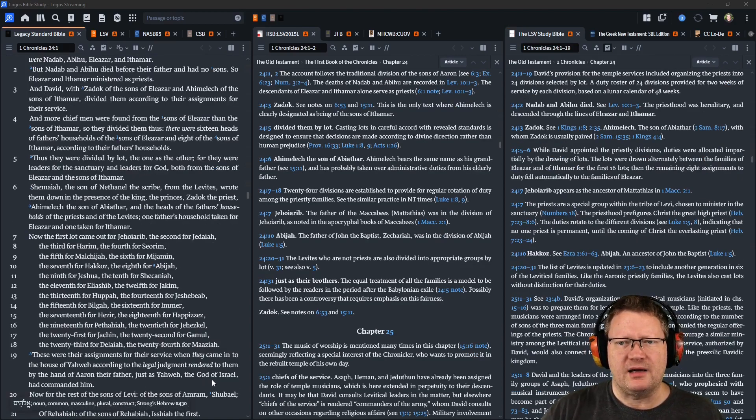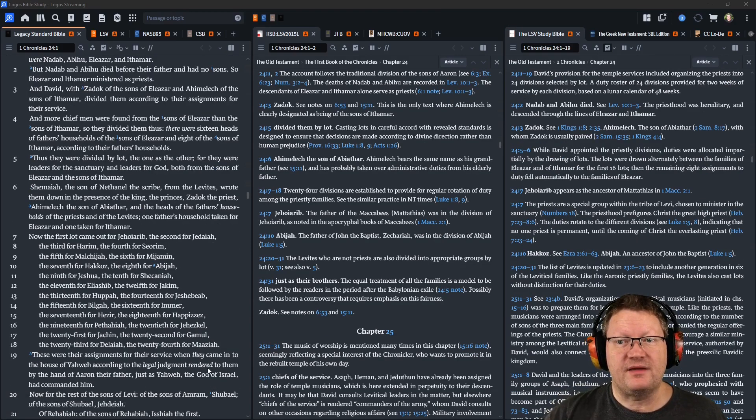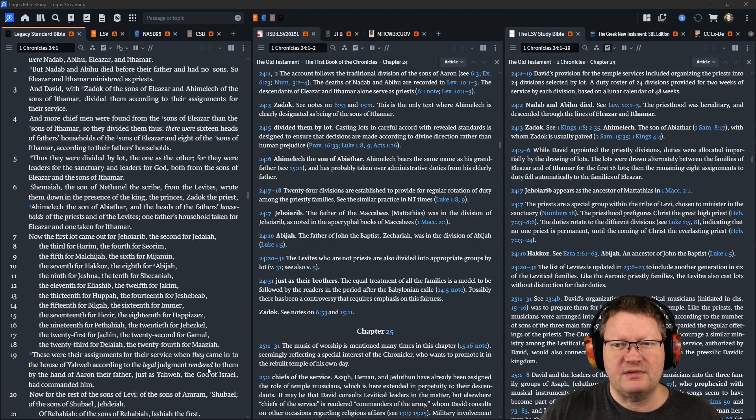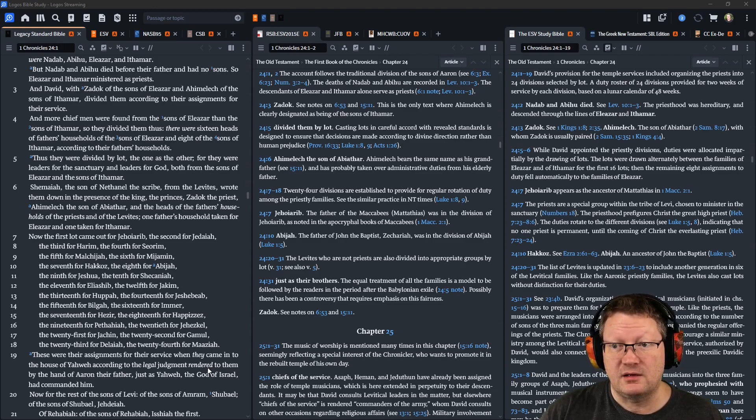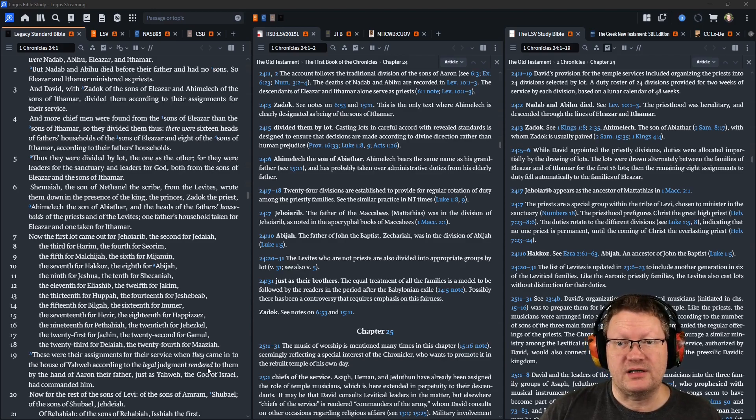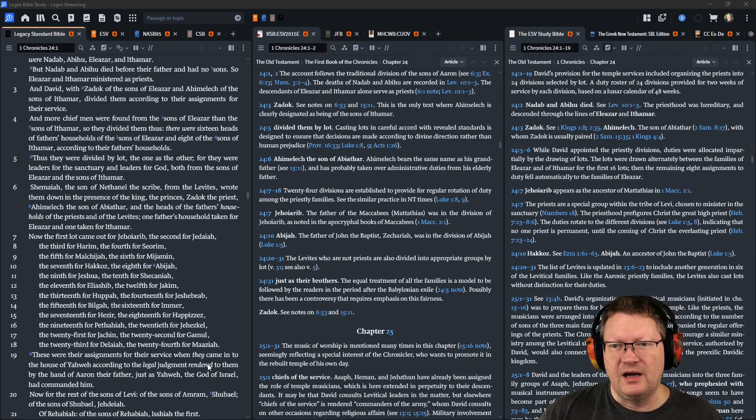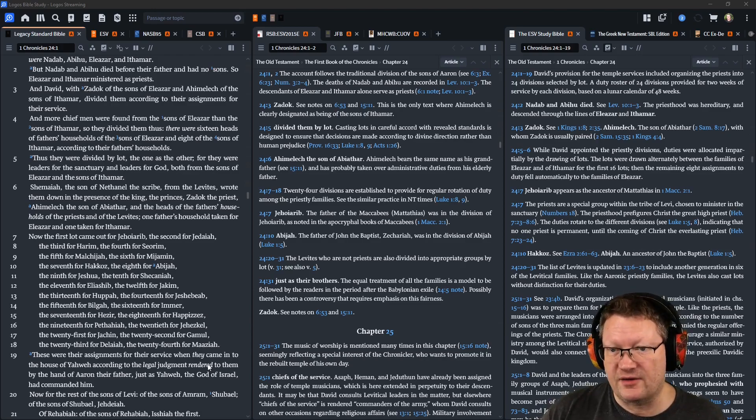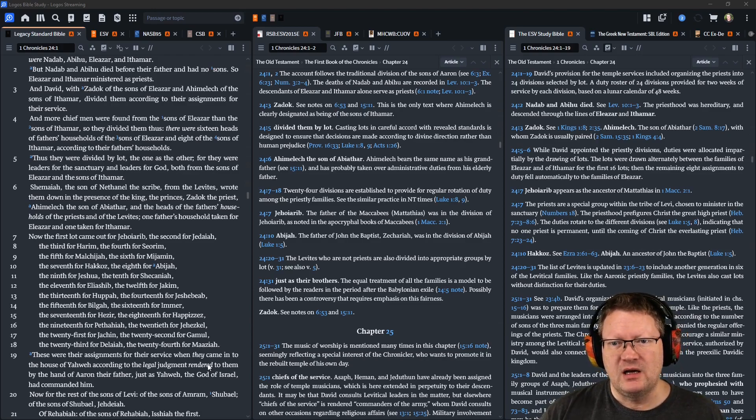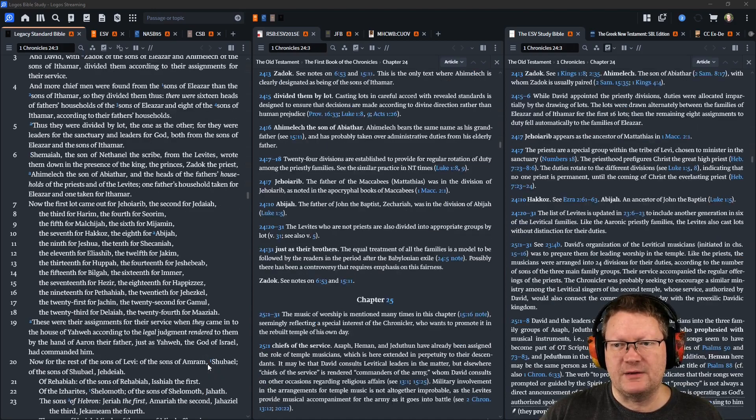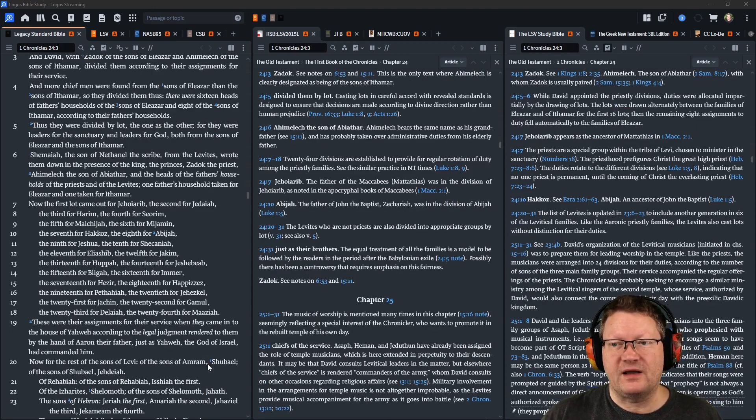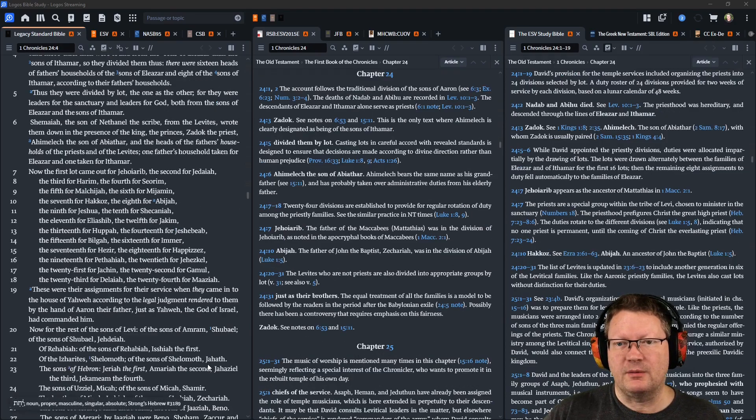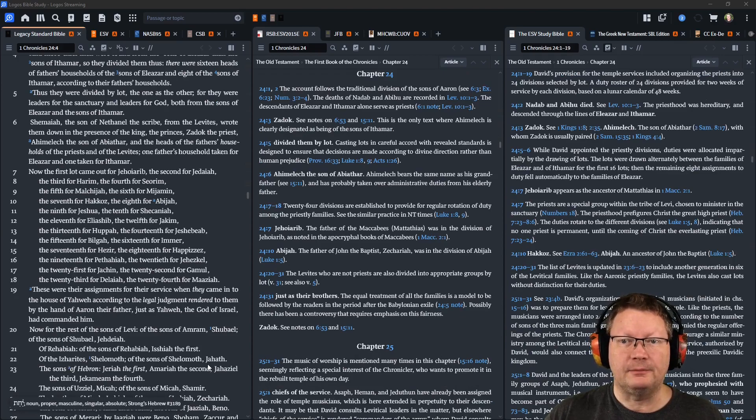Shemaiah, the son of Nethanel, the scribe, from the Levites, wrote them down in the presence of the king, the princes, Zadok the priest, Ahimelech the son of Abiathar, and the heads of the father's households of the priests and of the Levites, one father's household taken for Eleazar and one for Ithamar.